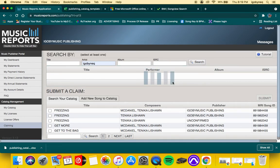So yeah, this is how you upload your Music Reports catalog. Make sure you subscribe to my channel. It's your girl Agobani. Keep it locked.